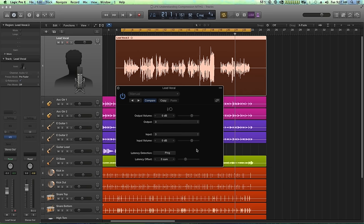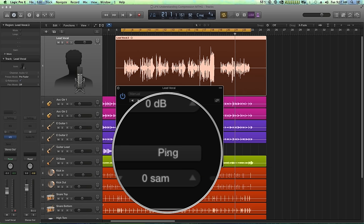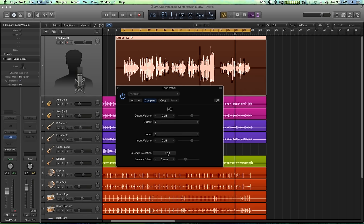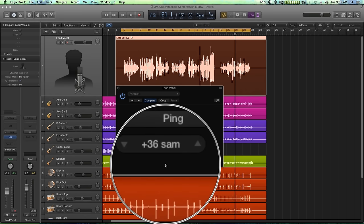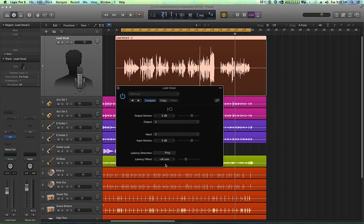I'm also going to avoid using one and two as an output because that's where my main signal to my monitors is going. You can also adjust the output and input volume. So if the signal going to or coming from your hardware isn't loud enough or is too loud, you can add or reduce gain. There's also a latency detection option if you click the ping button. It sends a short pop through the signal path and extrapolates what the total roundtrip latency is. For us, there's 36 samples of latency and Logic has offset that latency by basically adjusting the playback by 36 samples so that our vocals don't fall out of time with the rest of the song.